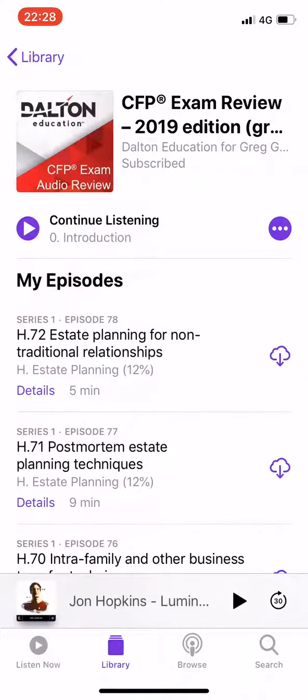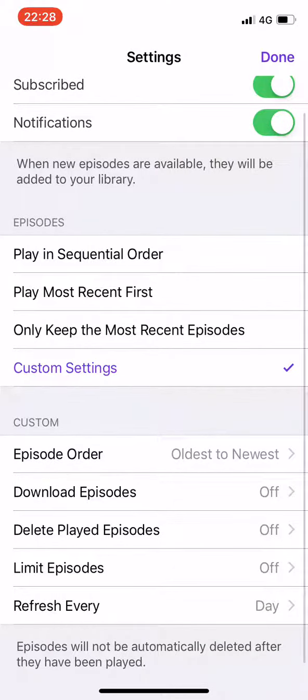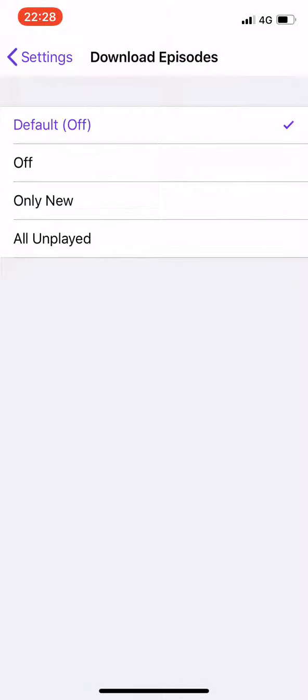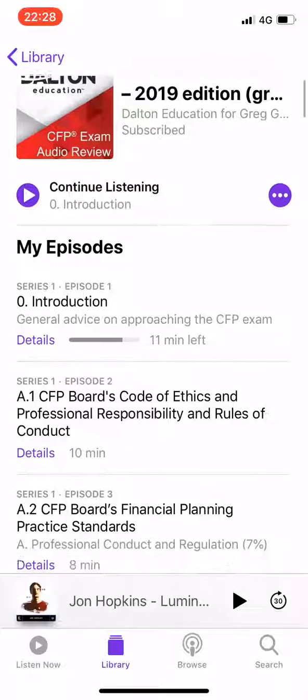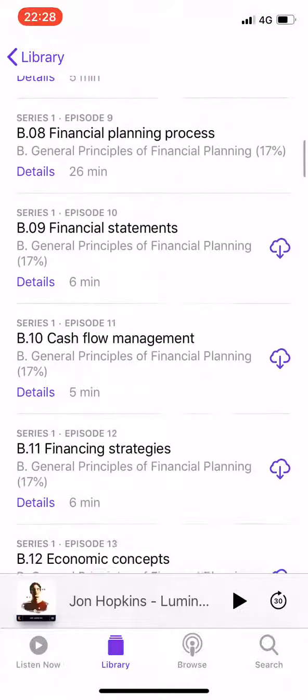So whatever I've done now, I've managed to flip the order. I'm going to go ahead and click settings, scroll to episode order — oldest to newest — and go ahead and download everything right now, all unplayed. And delete played episodes is off. Fantastic. Done.